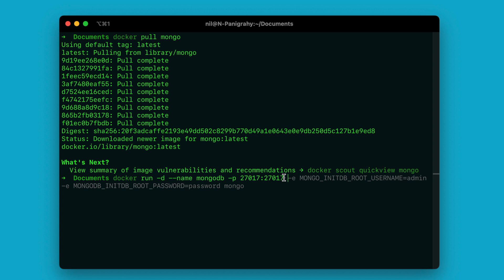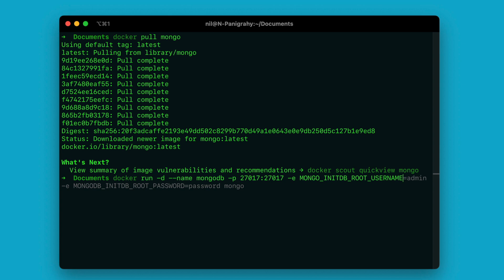MongoDB does not mandate you to provide a username and password, but you can do so by using the -e option, which stands for environment variable. We need to pass an environment variable to Mongo. In order to do that, use MONGO_INITDB_ROOT_USERNAME and provide your username — I'll use 'mongodb_user'.